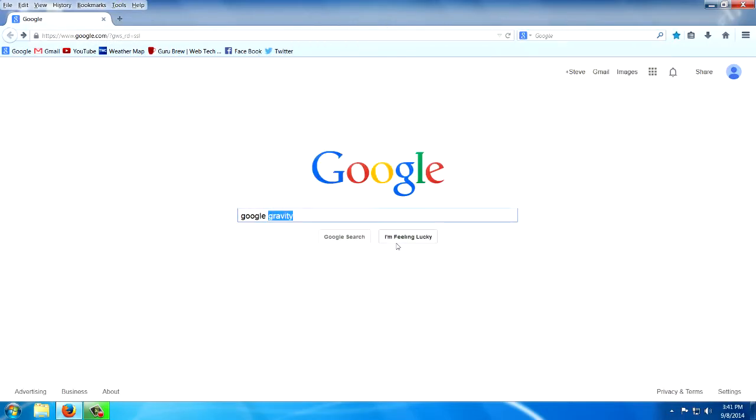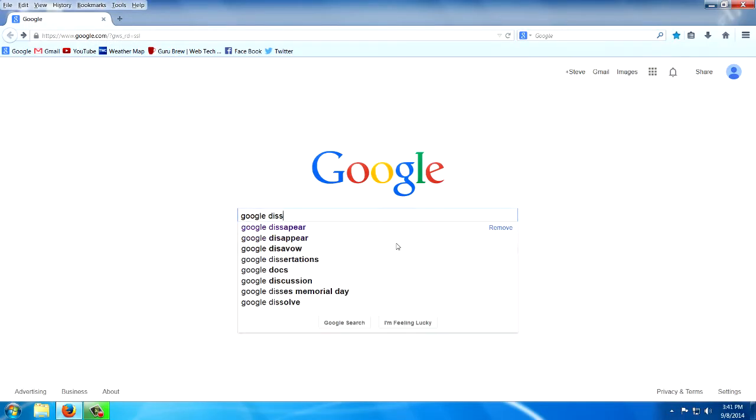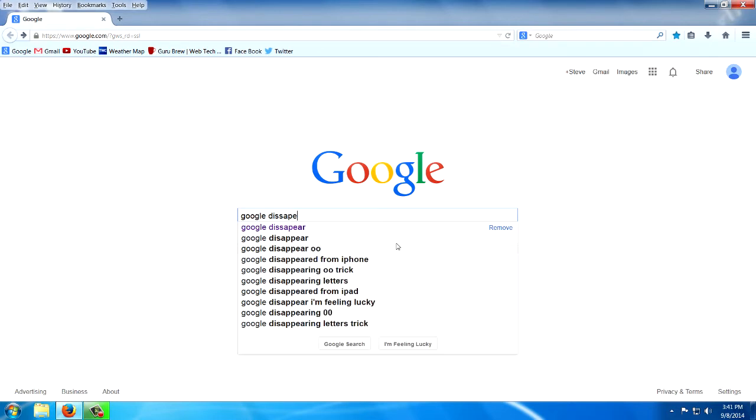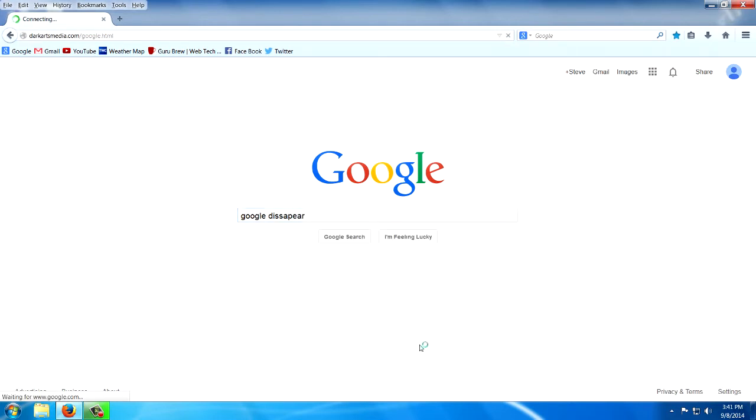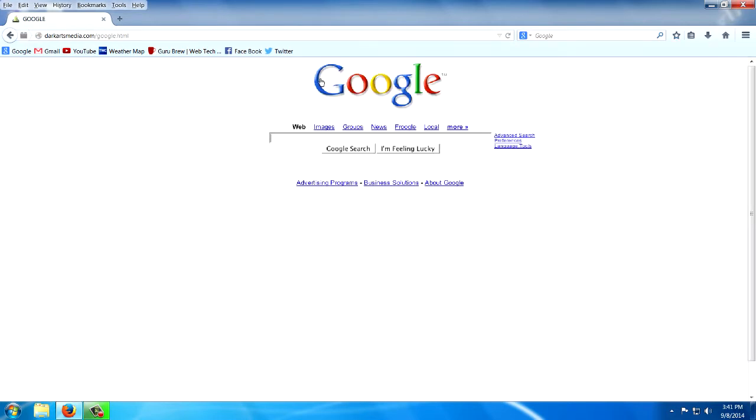Try Google Disappear. And again, hit the lucky button. You can't click, it's actually an image. It's disappeared. Hey look, my O's disappeared. That's Google disappearing.